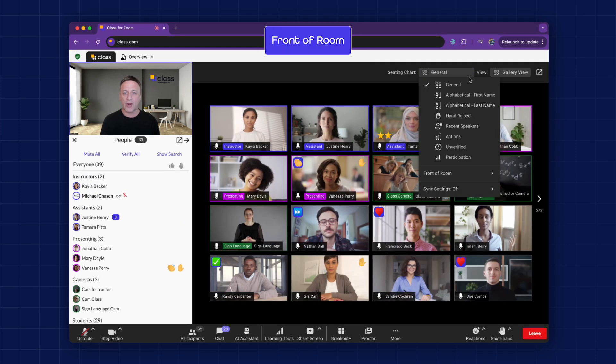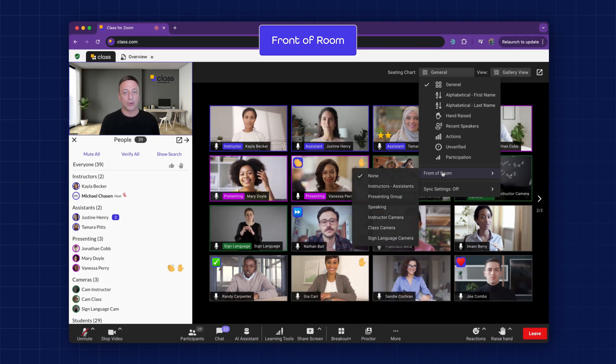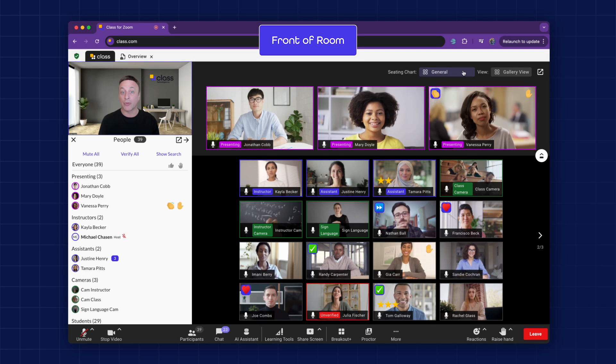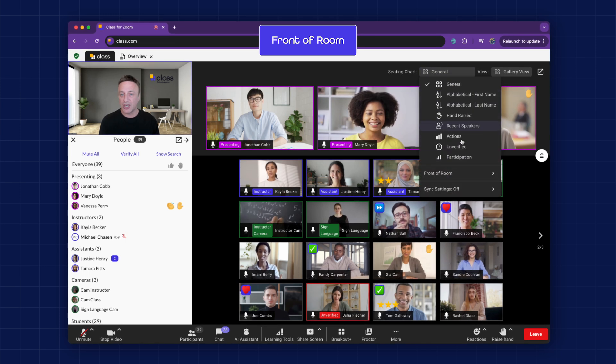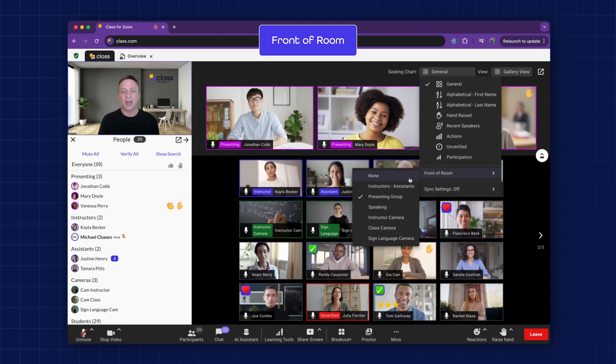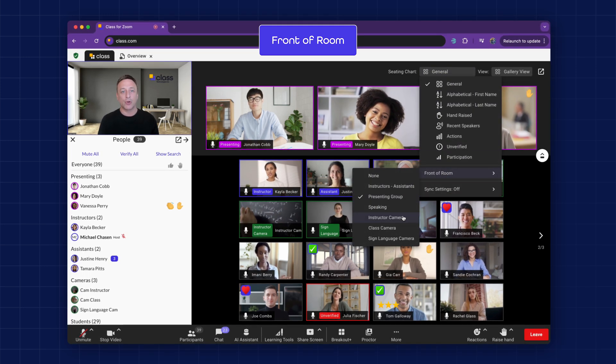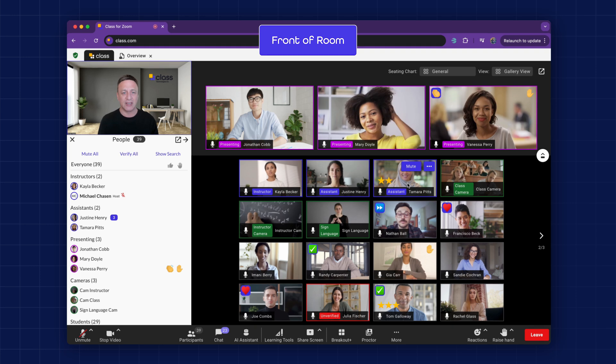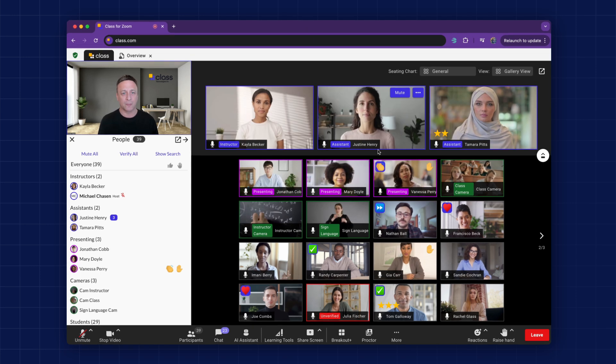Front of room. Learners and presenters can easily be moved to the front of the room, along with co-instructors or teaching assistants, making it clear who to approach with questions or who is leading the class.